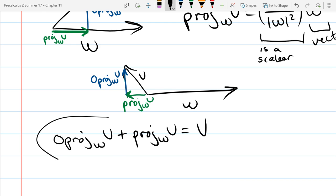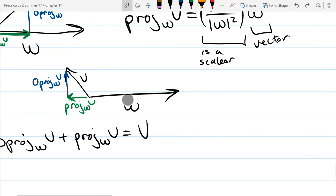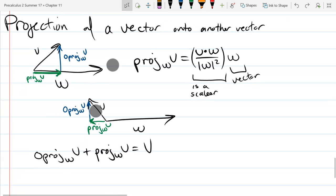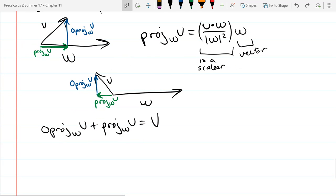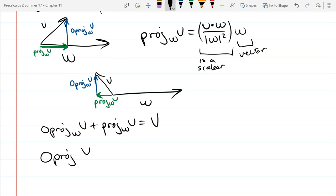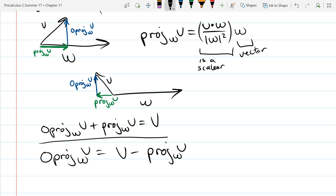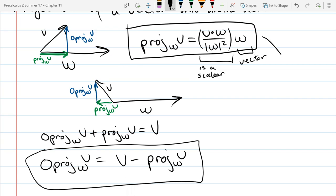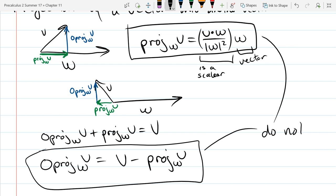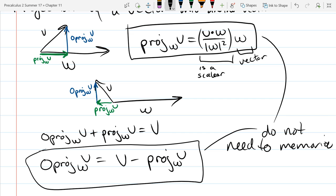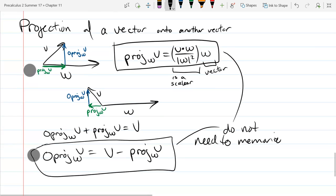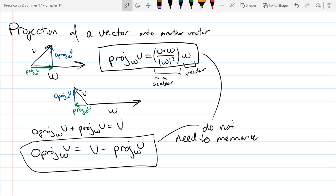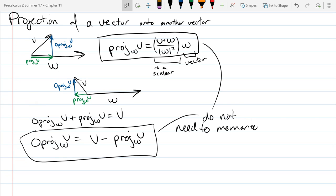We solve for the orthogonal projection by subtracting the regular projection. The orthogonal projection of v onto w equals v minus the projection of v onto w. Both formulas will already be on your cheat sheet, so you don't need to memorize them. Let's do some example problems now.